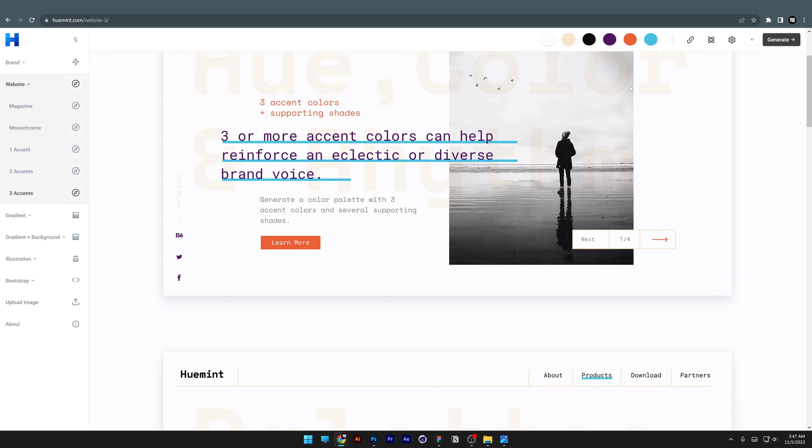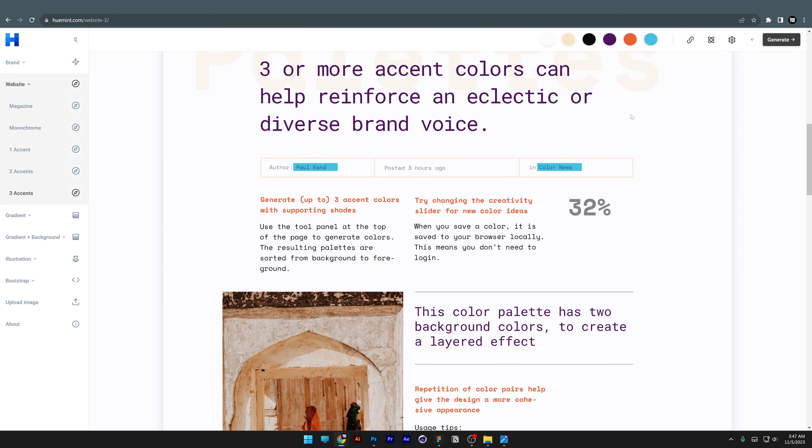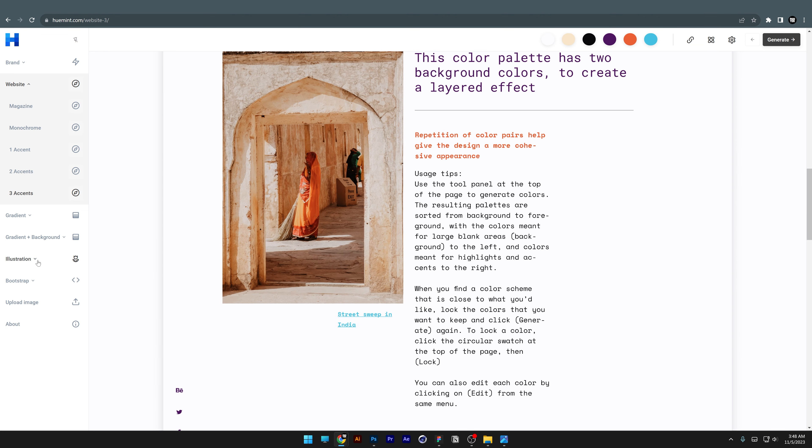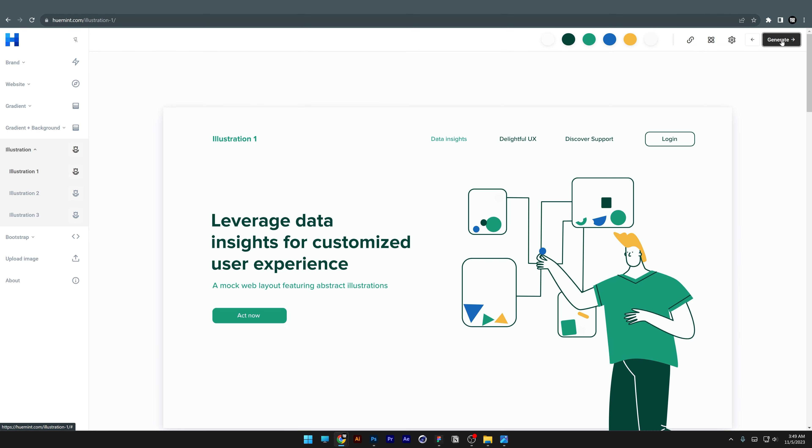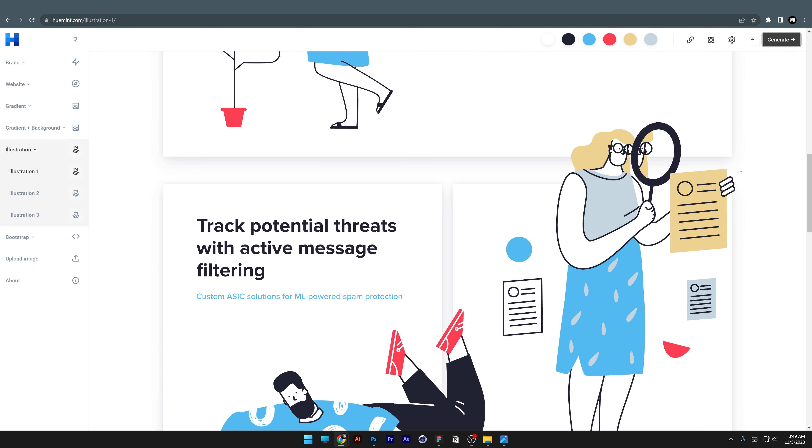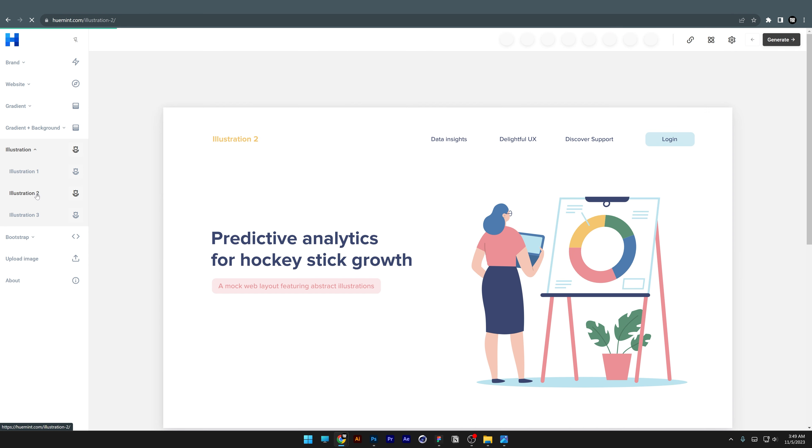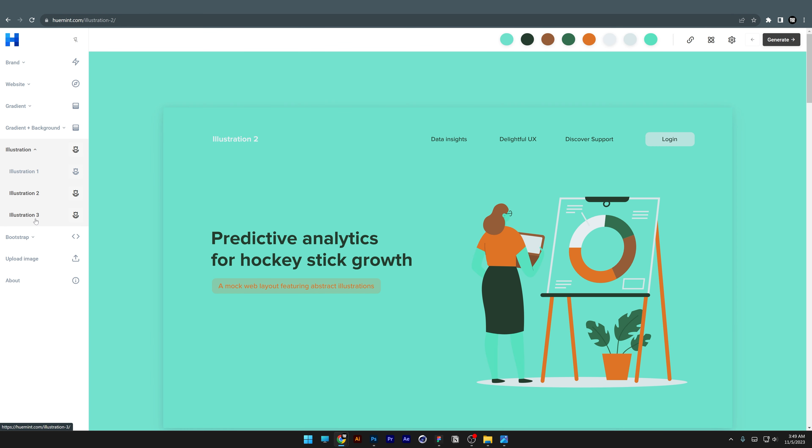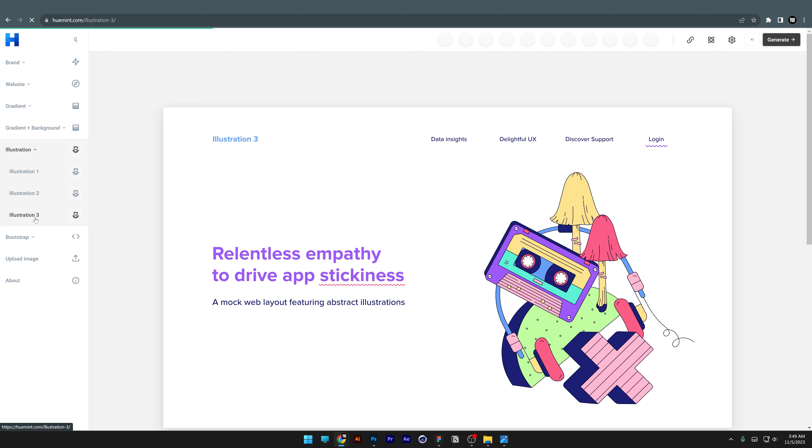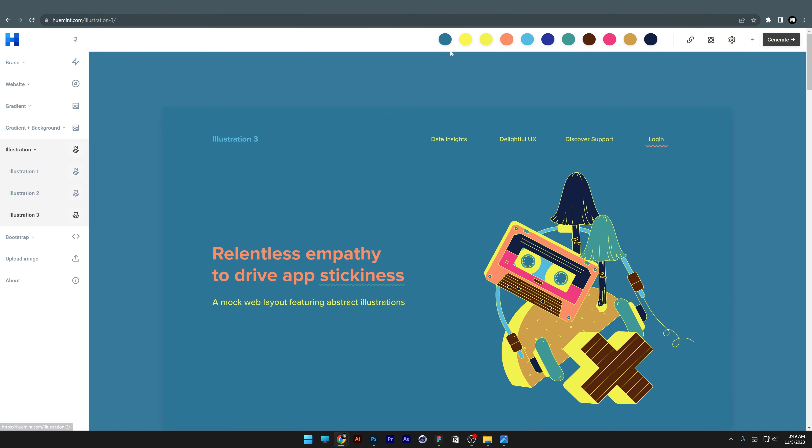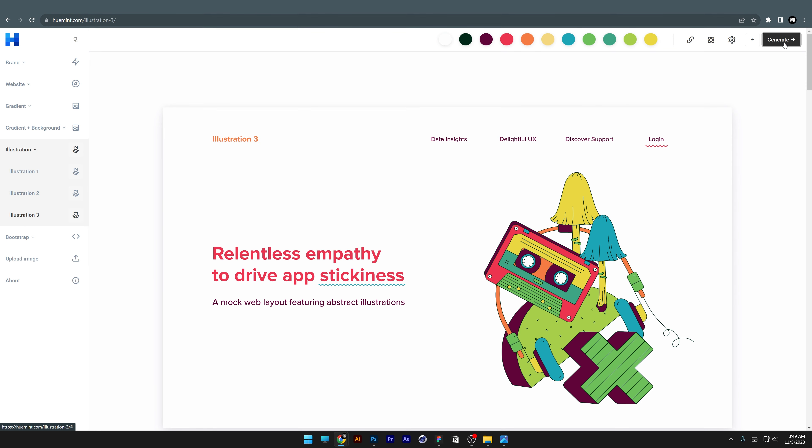There's also an illustration option with six colors presented in vector illustrations. I'm going to go to Illustration 3, and you can see a lot of color combinations you can generate—look how good these look.